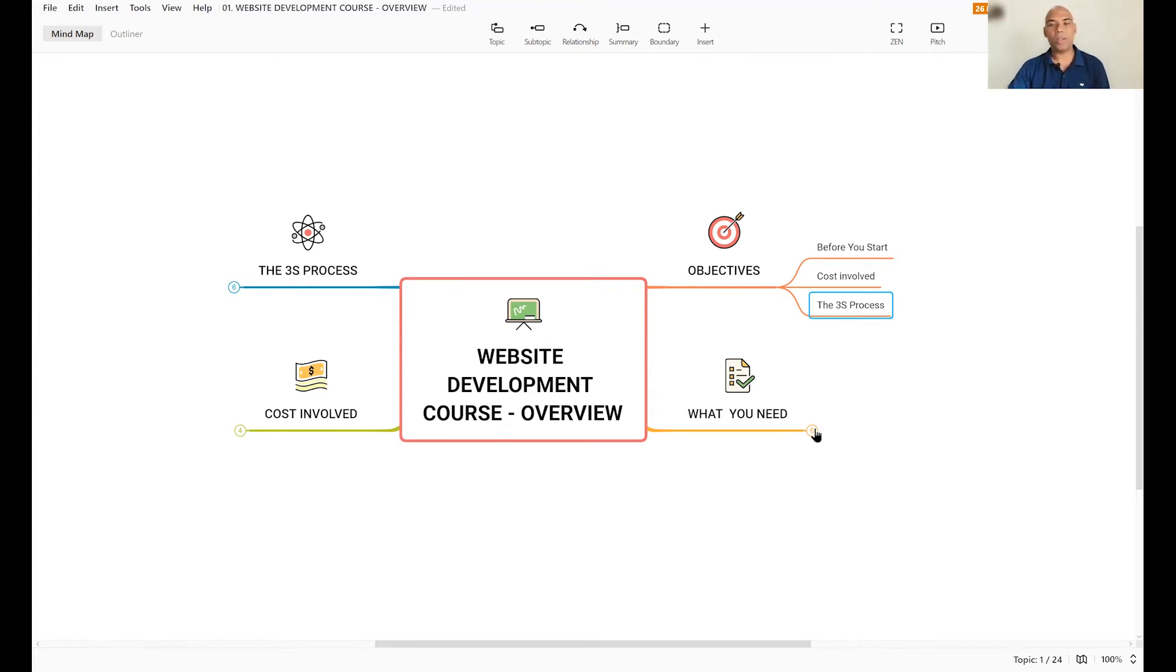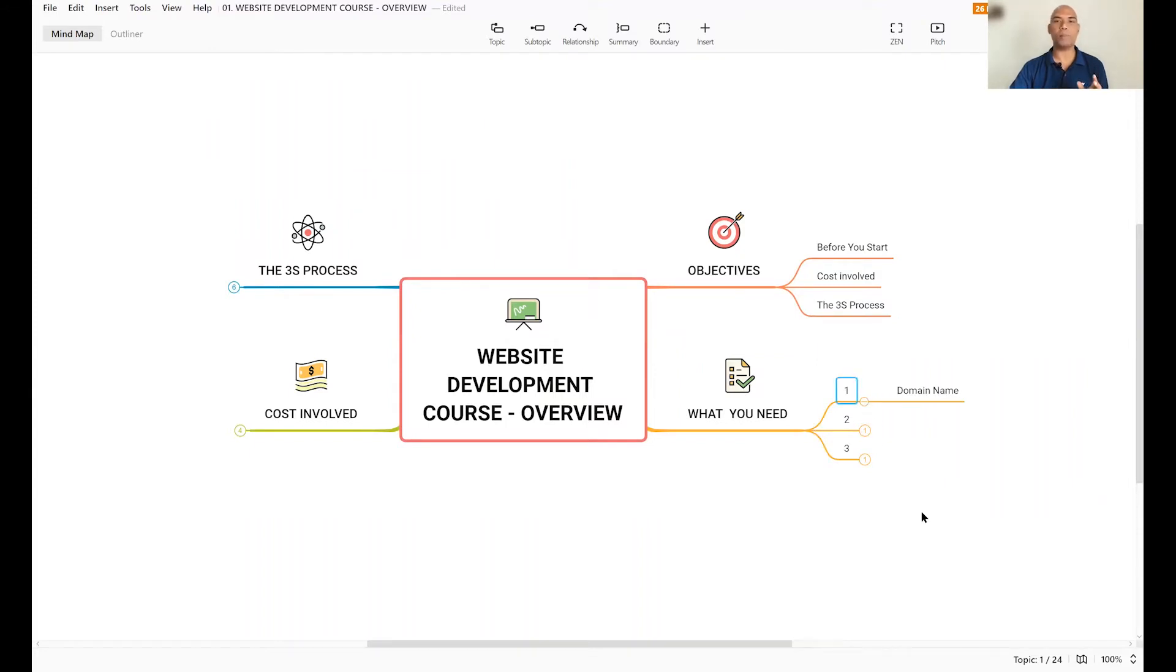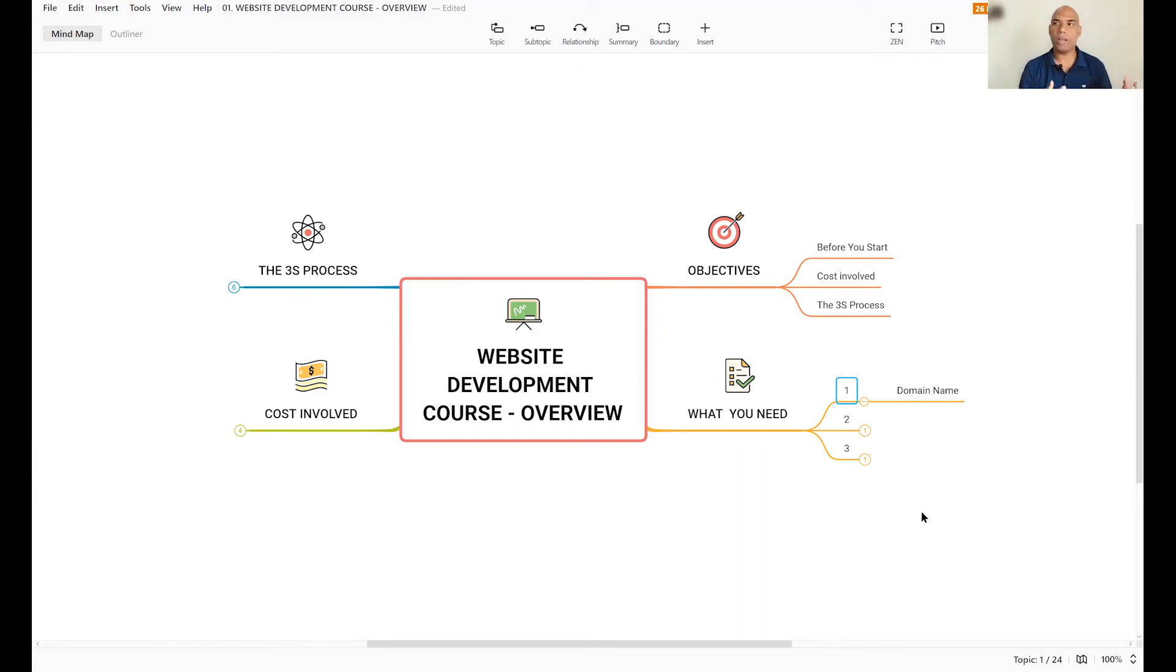So here's what you need. Number one, in order to build your own website, you need a domain name. A domain name is like your business name. Facebook.com, Google.com, these are all domain names.